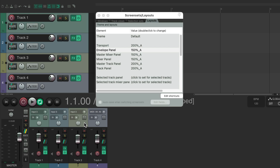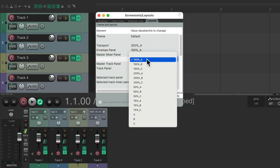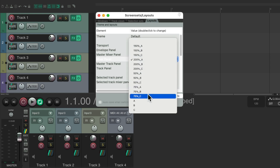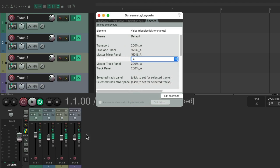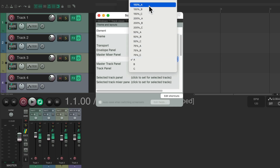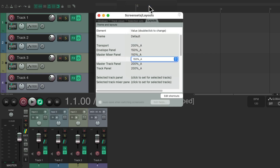We can also change our mixer panel. Let's reopen the mixer down here — all these sizes can be changed as well. Let's change it to 200 — now they're even bigger — or smaller at 100. But I keep these at 150.